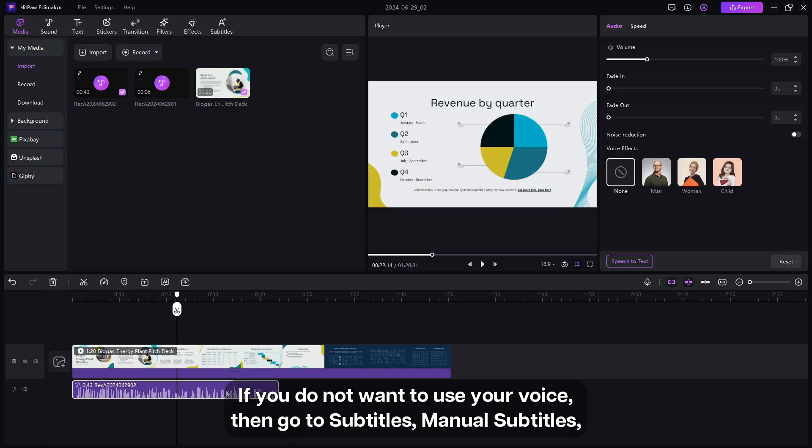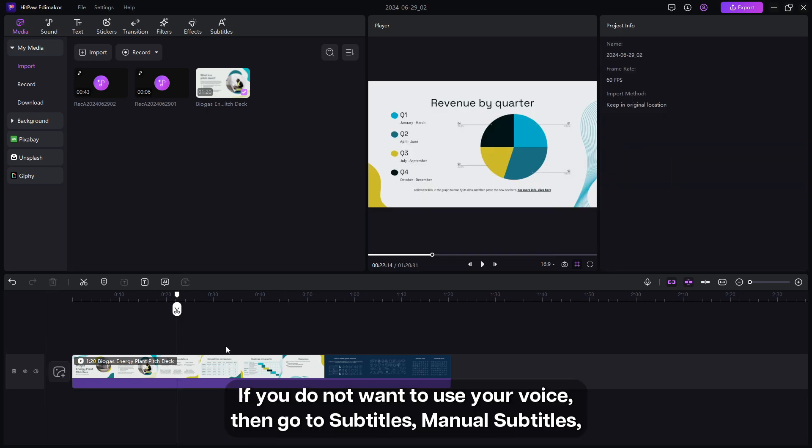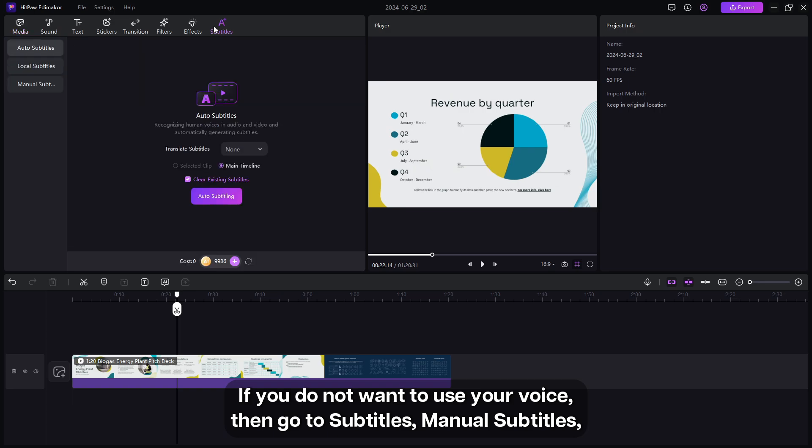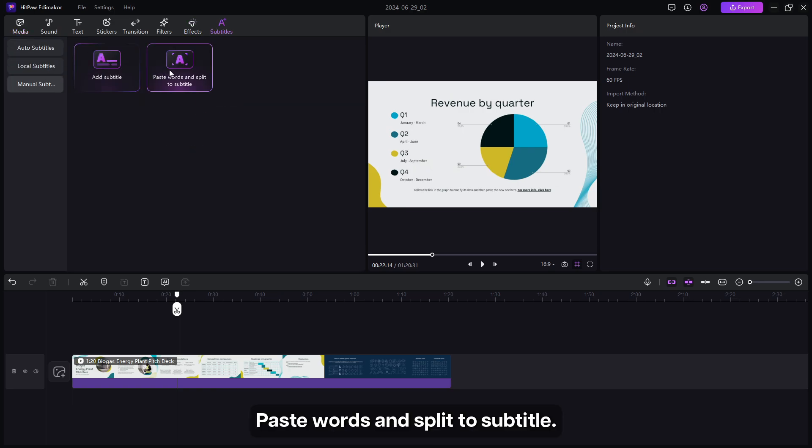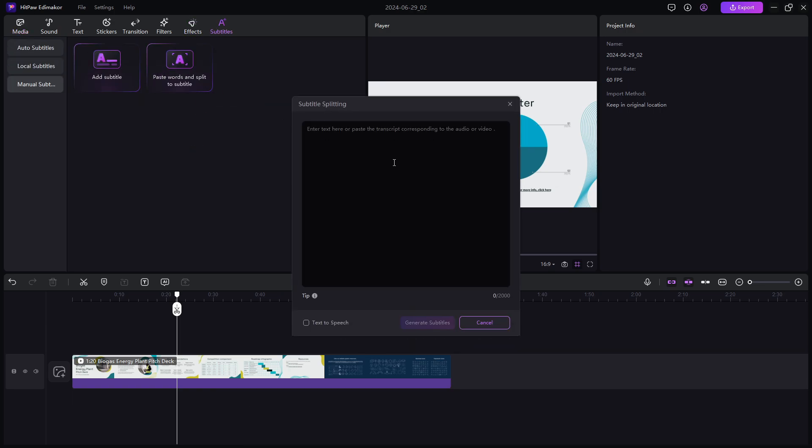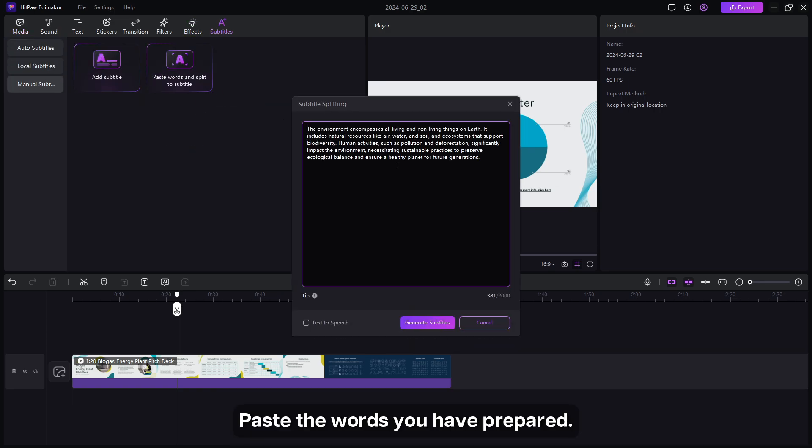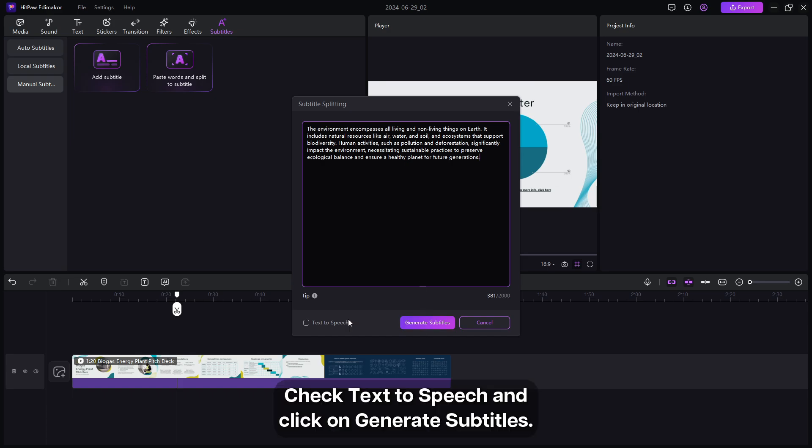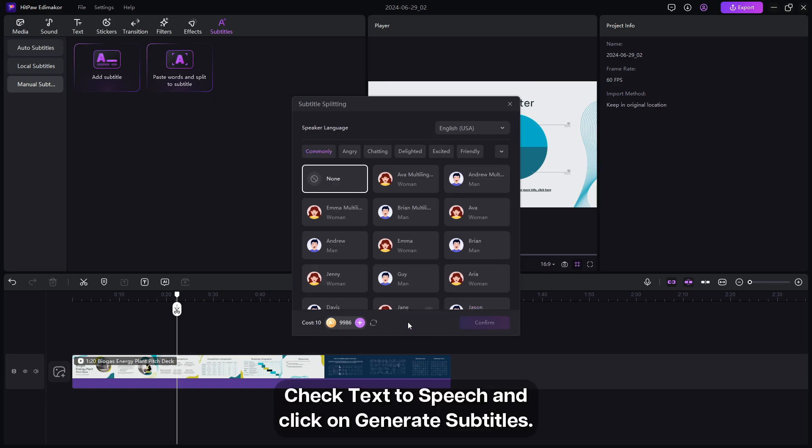If you do not want to use your voice, then go to the subtitles, manual subtitles, paste words, and split to subtitle. Paste the words you have prepared, check text to speech, and click on generate subtitles.